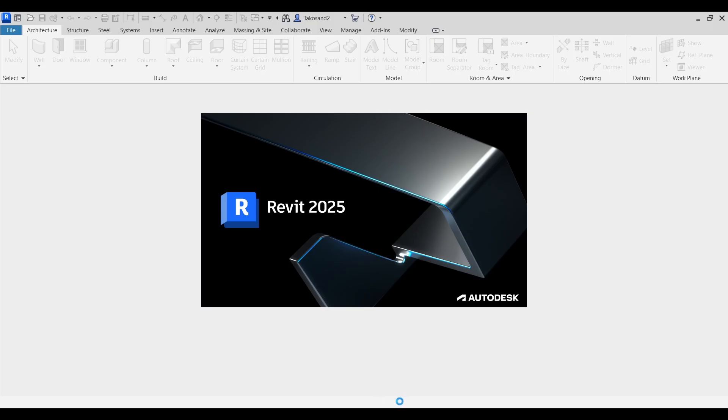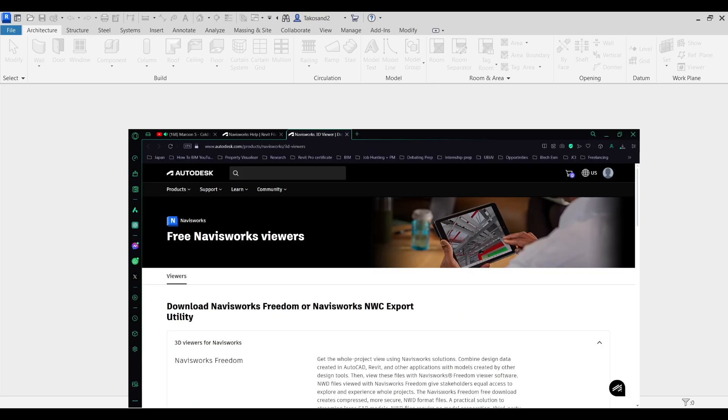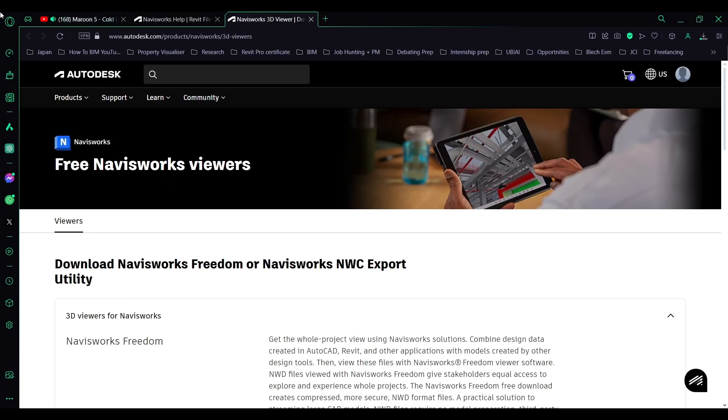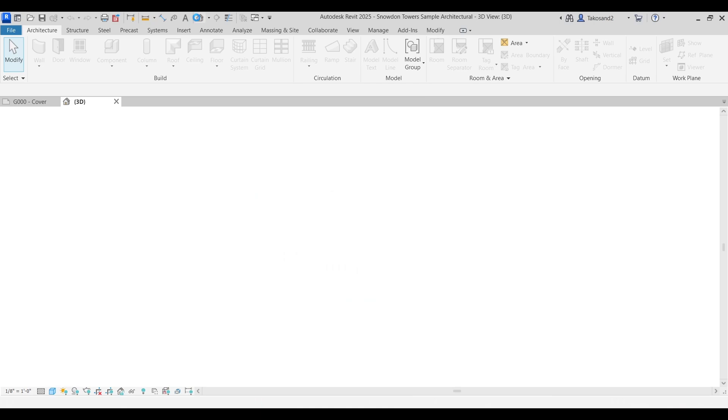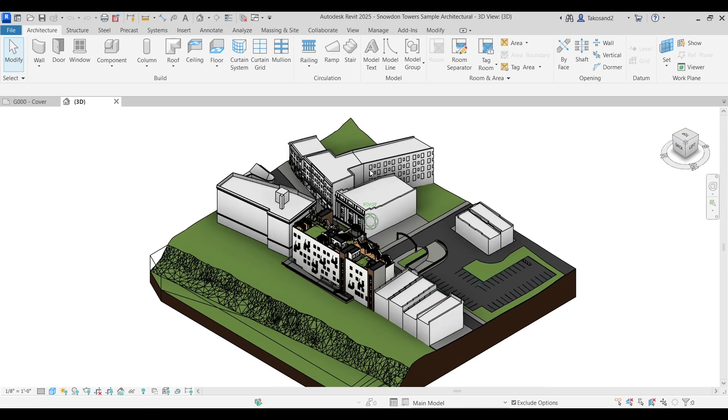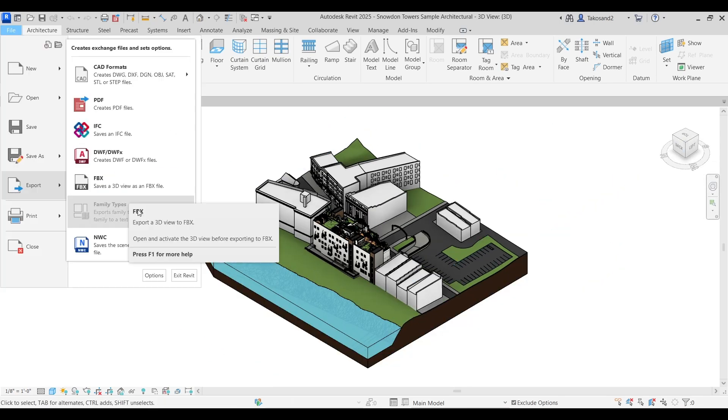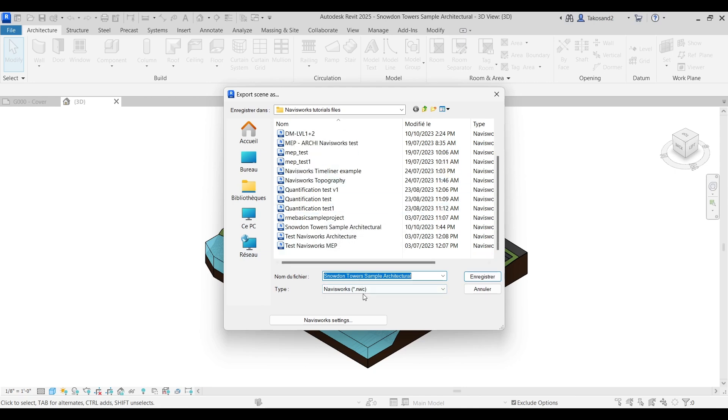Now we should launch Revit again and go to File and Export. Now we can find the NWC exporter, so try to find the right location for you and export the project.